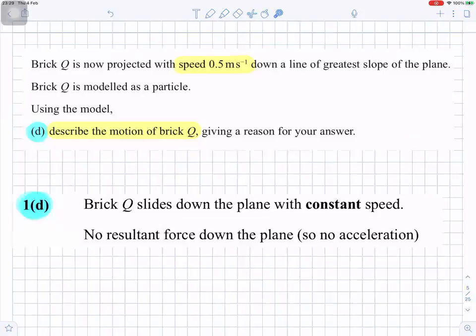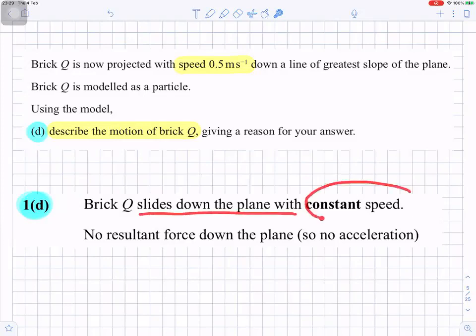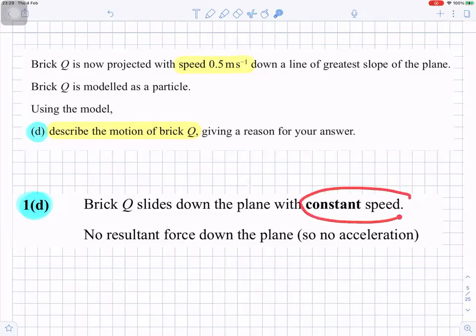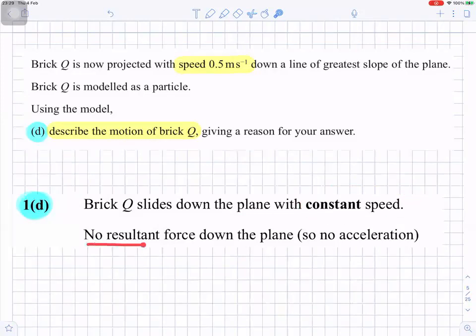Brick Q is now projected with speed 0.5 meters per second down a line of greatest slope of the plane. Brick Q is modeled as a particle. Brick Q slides down the plane with constant speed - the word constant is important. This is because there is no resultant force down the plane, so there is no acceleration.